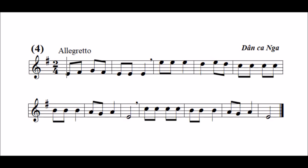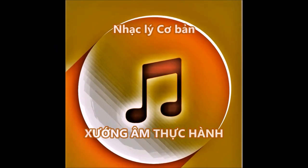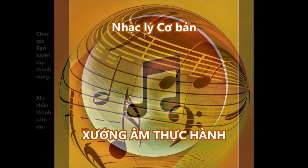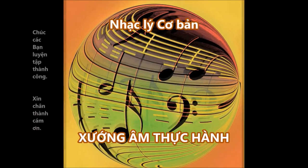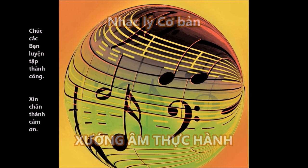Bây giờ mời các bạn xướng âm cùng với tiếng đàn. Một, hai, vào. Như vậy, bài học của chúng ta hôm nay đã xong. Hy vọng các bạn sẽ dành nhiều thời gian ôn luyện để có thể làm chủ được nhịp độ và cao độ của các bài học. Chúc các bạn thành công và hẹn gặp lại trong các bài tới.